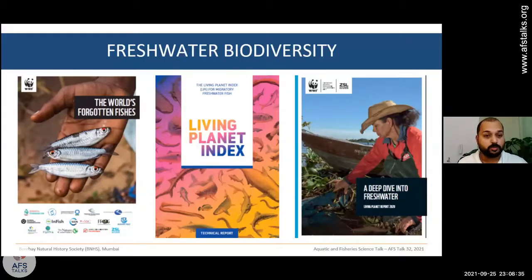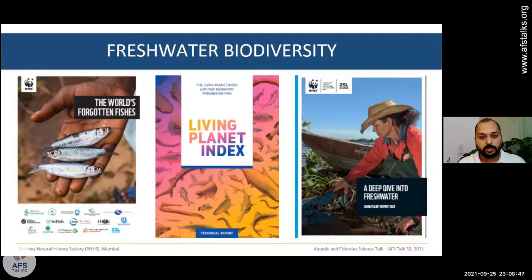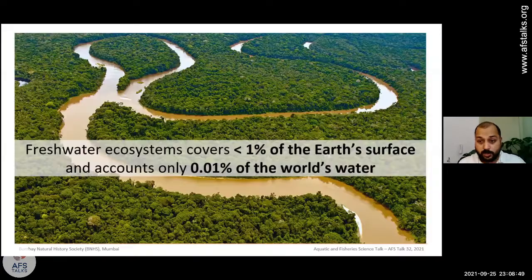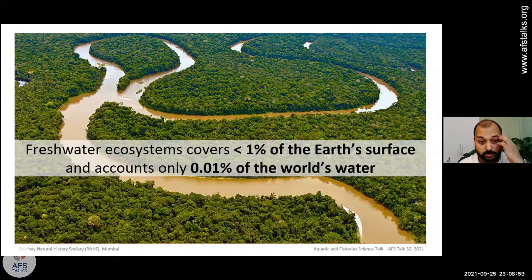These reports were published by the WWF: 'The World's Forgotten Fishes,' the Living Planet Index for migratory fish, and the freshwater fish report. These will give you a global perspective of freshwater biodiversity and how it compares to marine and terrestrial ecosystems. I will quickly go through these initial introductory slides as they are not the main focus of this webinar.